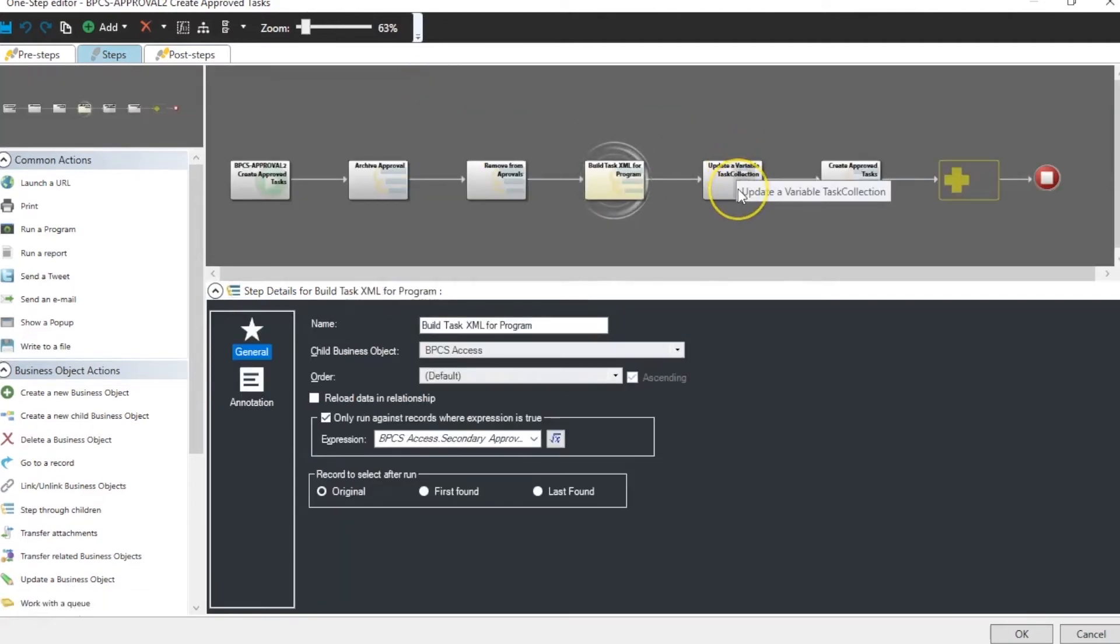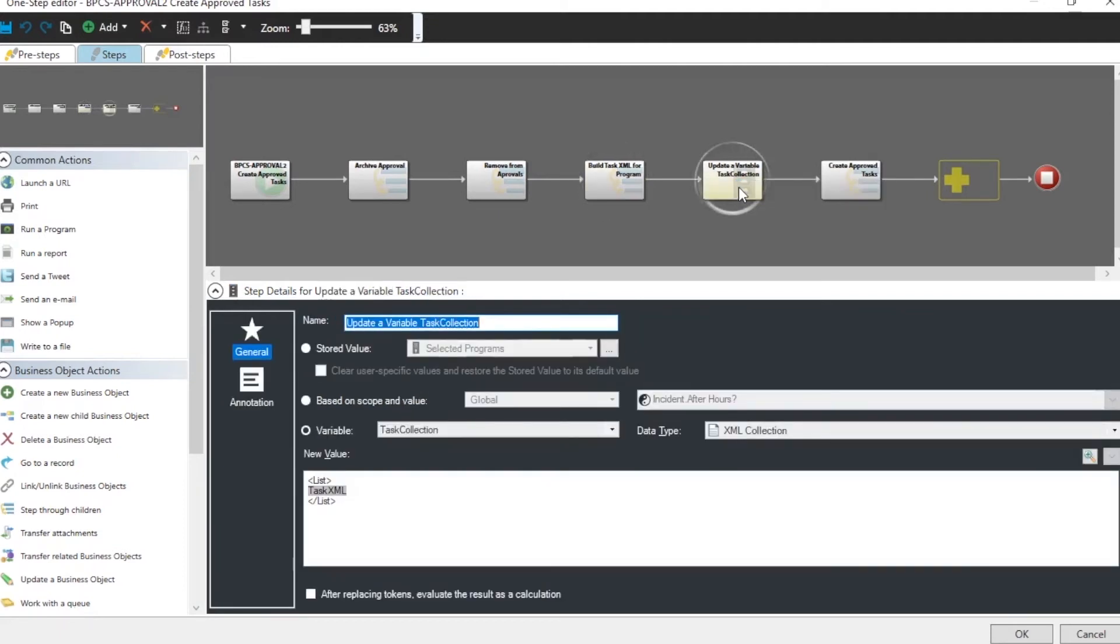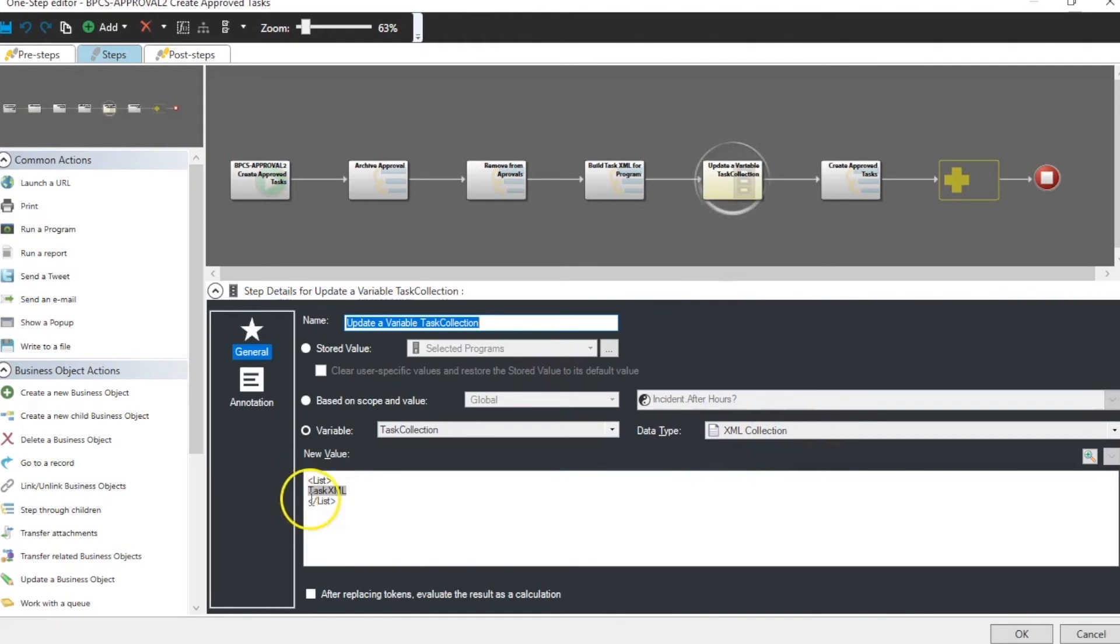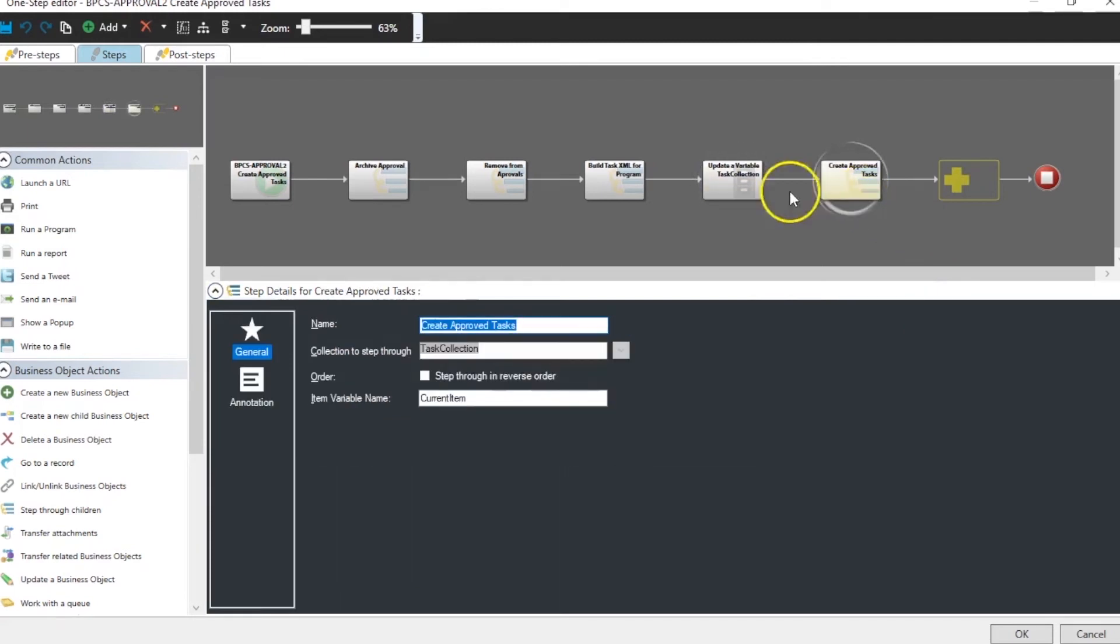We come out of the step through child object and we create our XML list. Our XML collection again. Again it's just list tags from our task XML. And then we're going to step through that collection. Again we called it current item.